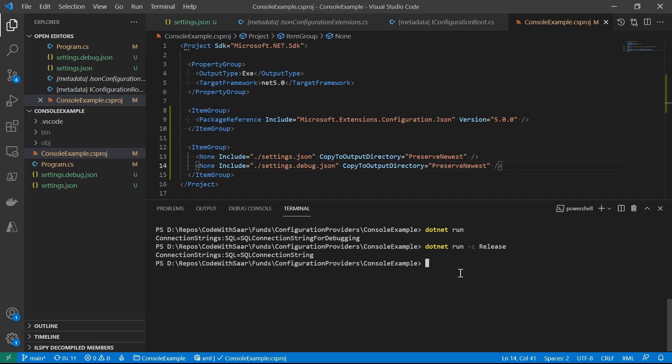Configuration files usually get checked into source control along with the source code. For some projects that's okay, but for others there's a security concern. The whole point of separating connection strings per environment is so that production information won't be leaked. Checking a connection string into source control — especially with open source being so popular — defeats the purpose. To remove sensitive values from files, there are other configuration providers at our disposal, such as the environment variable provider.